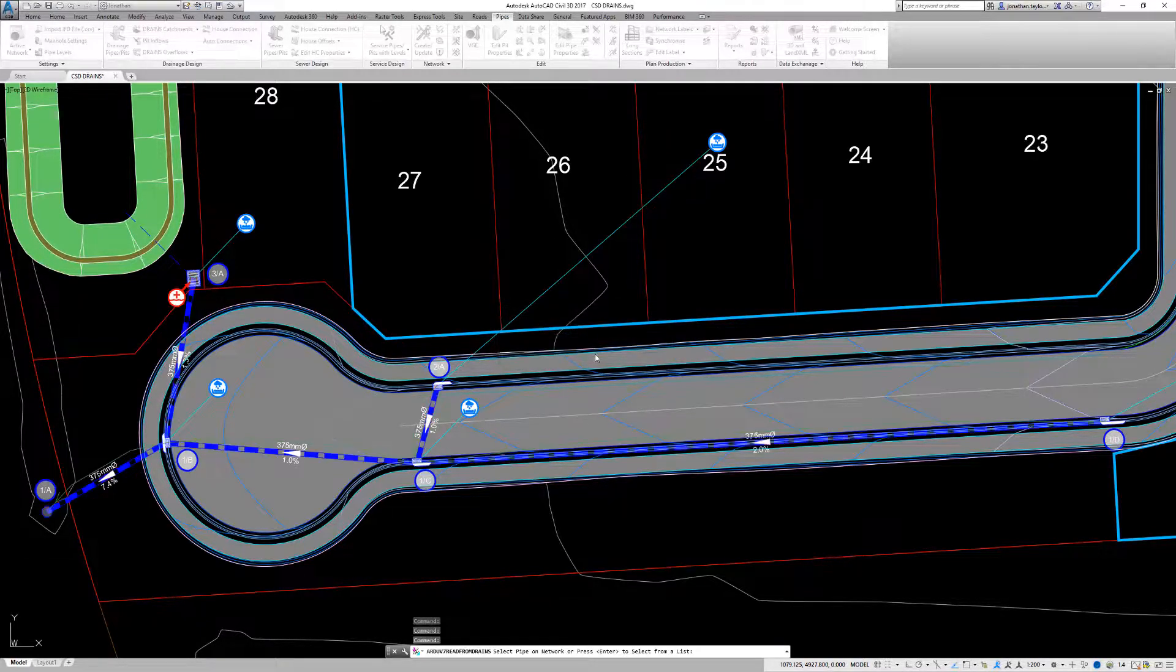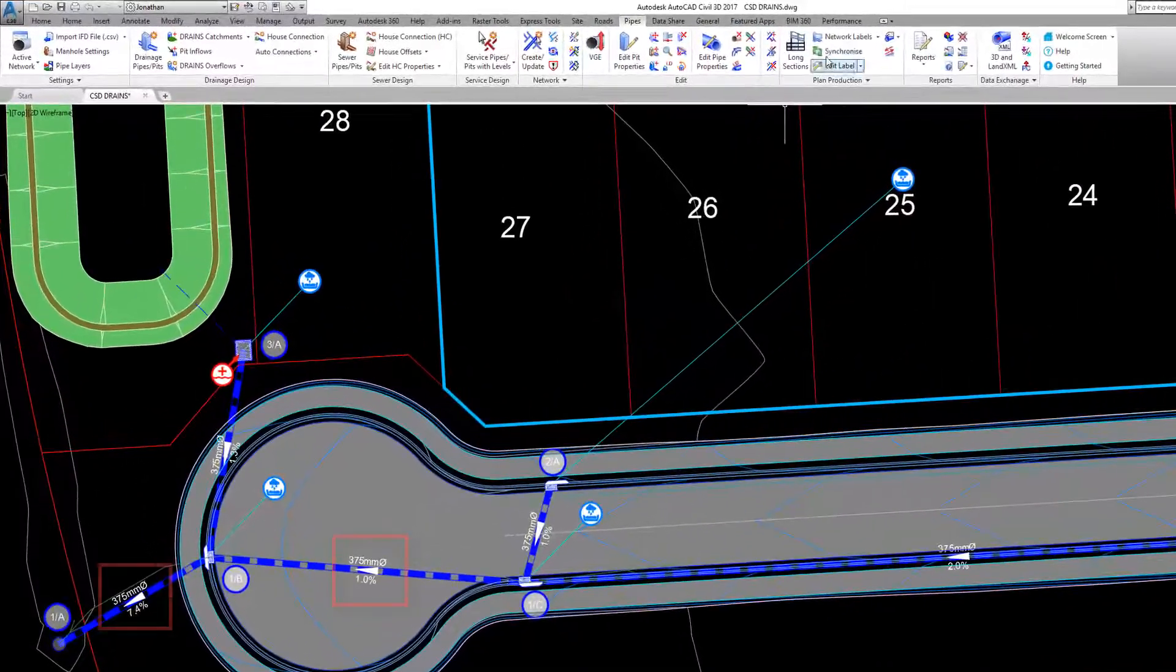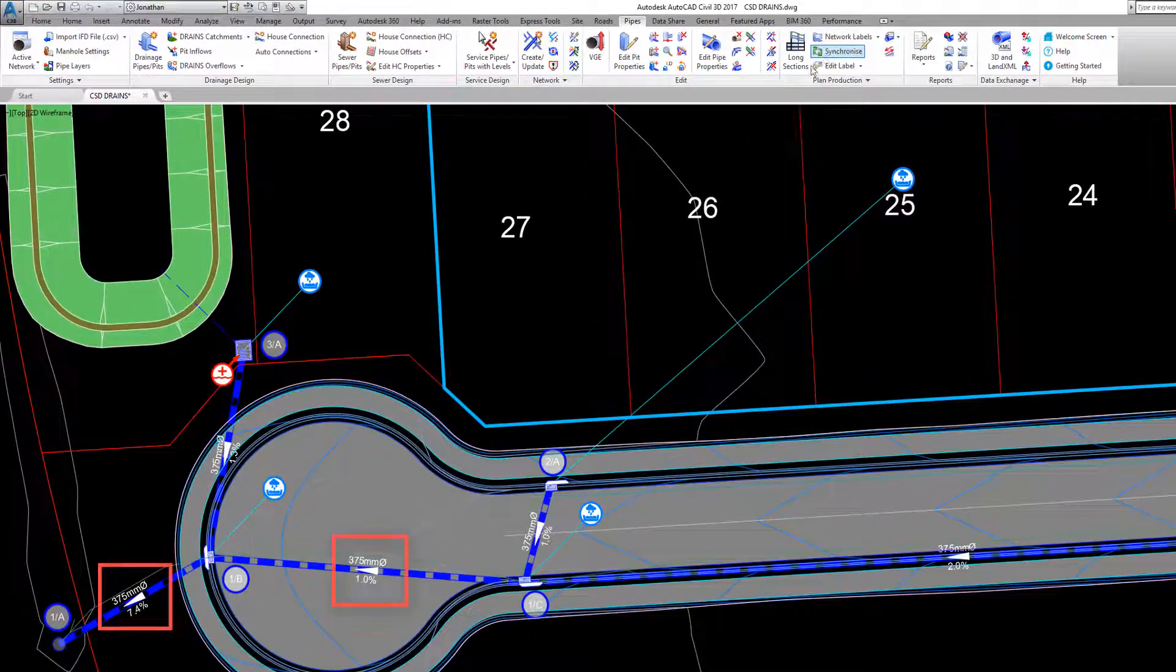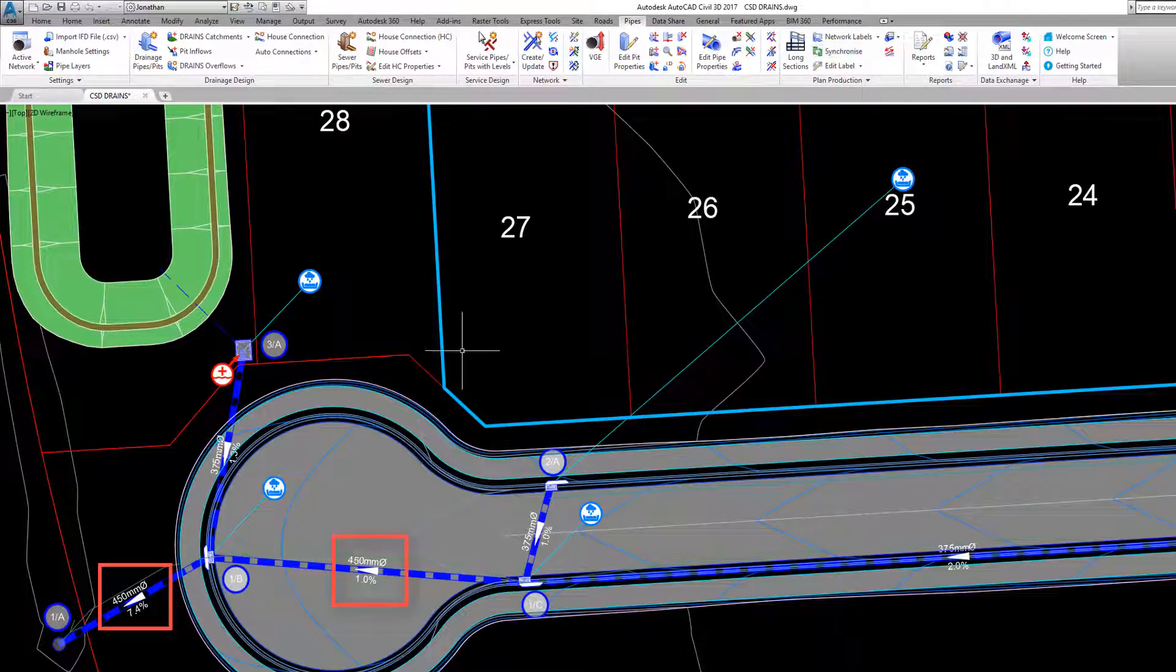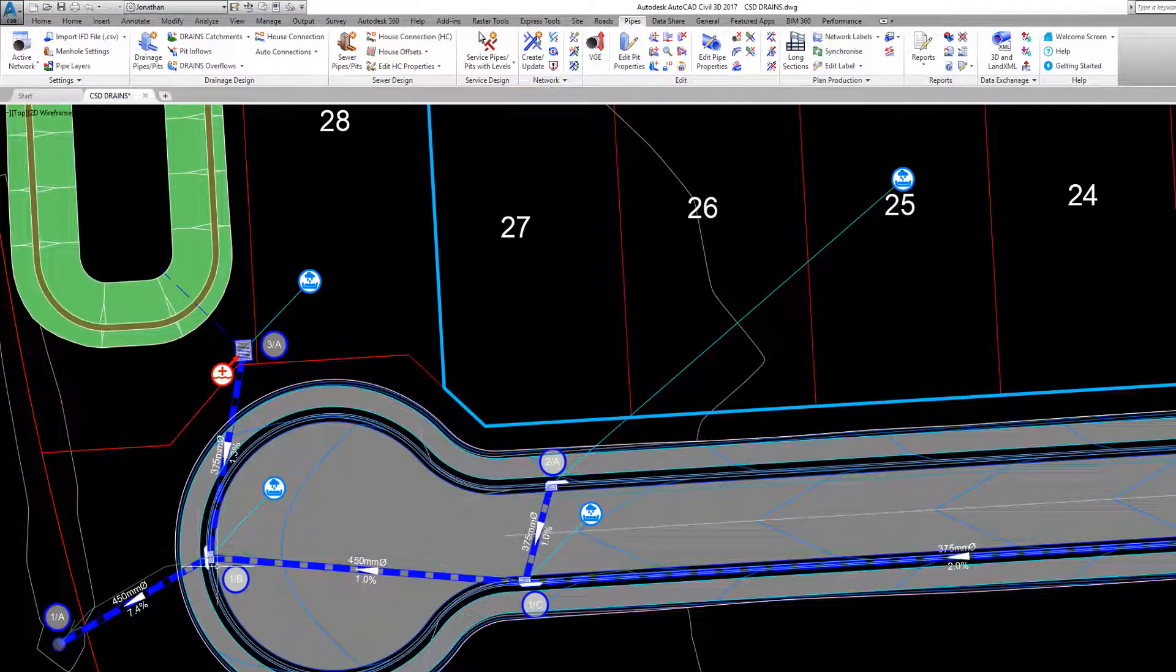The Pits, Pipes and HGLs will now be updated to reflect our drains design.